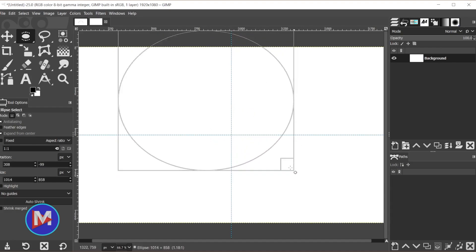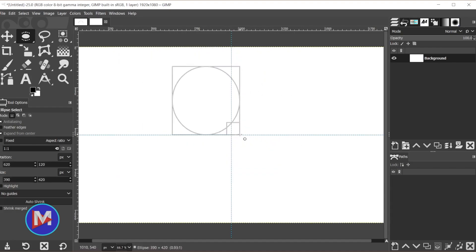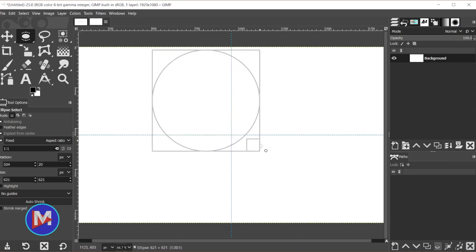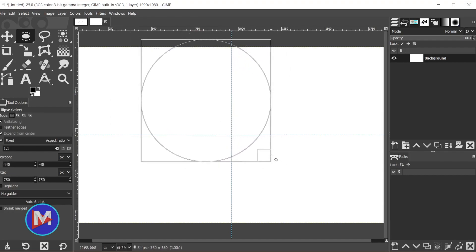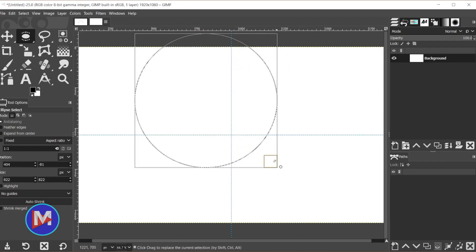Hold the Ctrl key to draw it from the center and hold the Shift key to maintain a 1 to 1 aspect ratio, and I'll release my mouse.